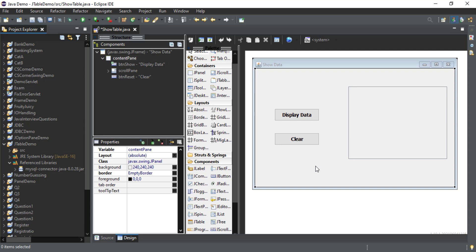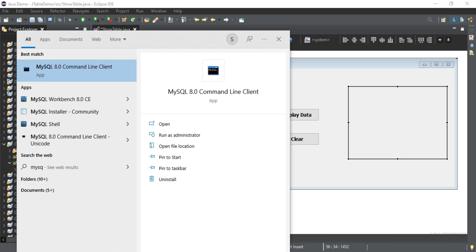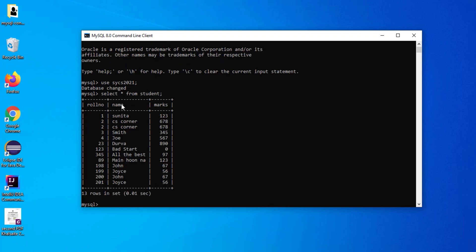Now I am going to open MySQL and show my already existing table and data — the same data I will fetch and show in the JTable control. I'll open MySQL command line (you can use MySQL Workbench also). MySQL has started. I'll write 'USE' followed by my database name. In this database I have one table called 'student'. So I'll run 'SELECT * FROM student'. You can see this is the data in my student table — it has three columns: roll number, name, and marks. Same columns and same data I am going to fetch and show in my JTable.